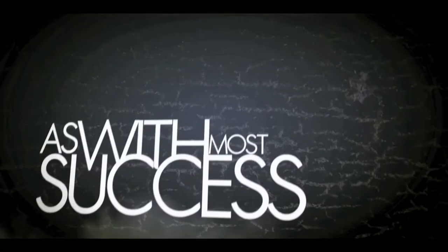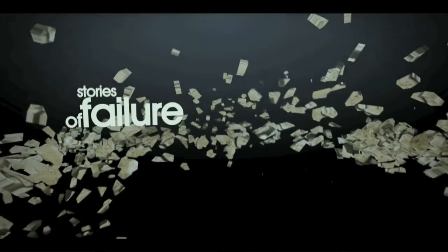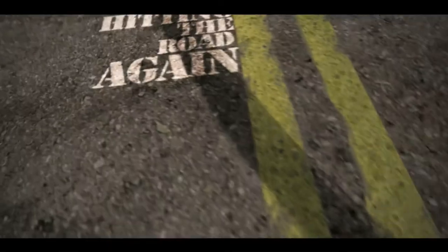But as with most success stories, there's also stories of failure and heartache. Mistakes that God turned into miracles.